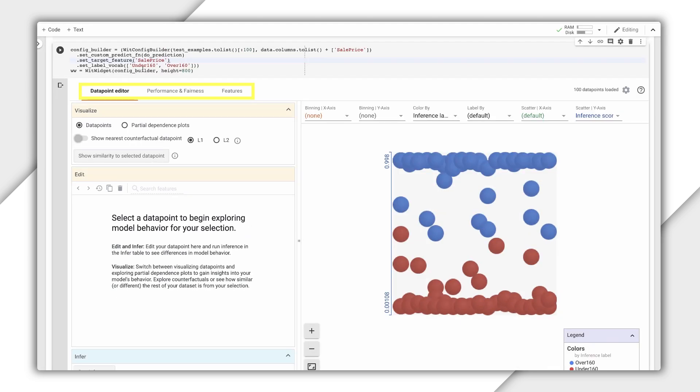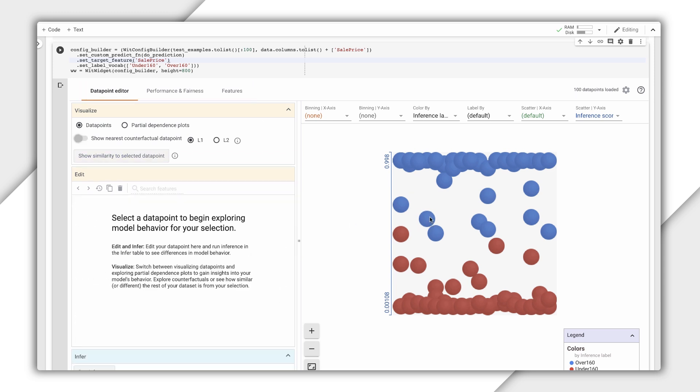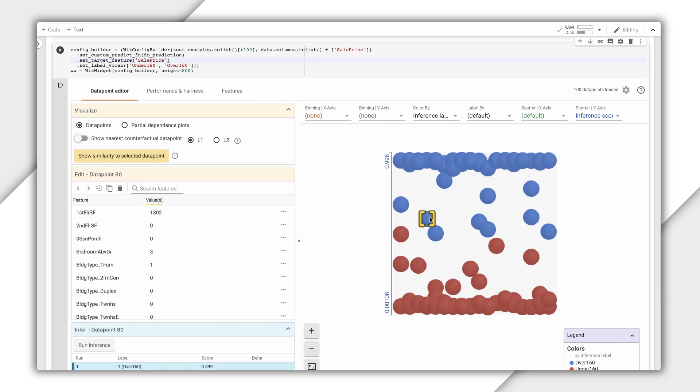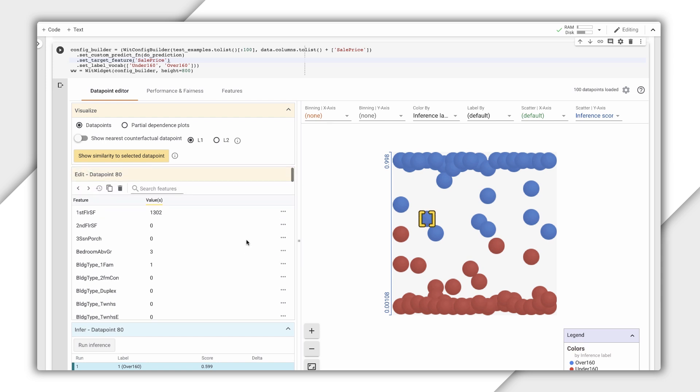The What If Tool has three tabs with different features, and the initial view we're dropped into is the Data Point Editor. Here we can see our model's prediction for each data point we've sent to the What If Tool. Blue points indicate houses our model classified as above $160,000.